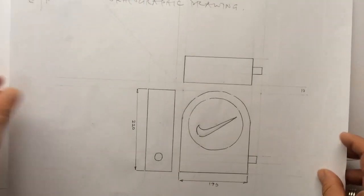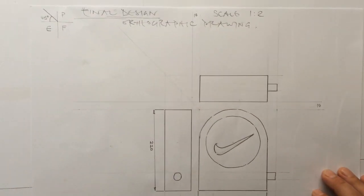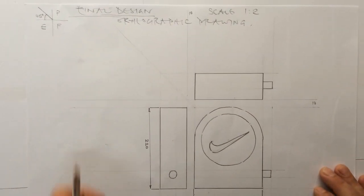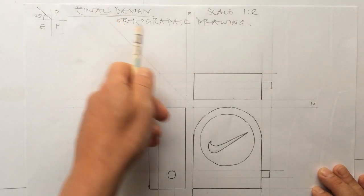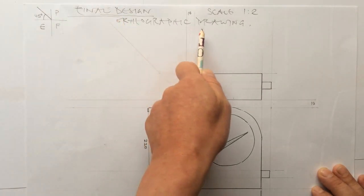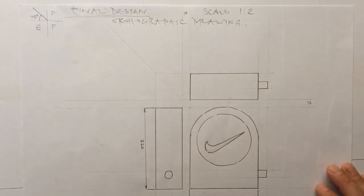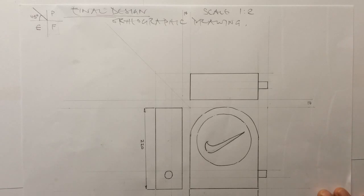Final, final, final design sheet is your orthographic drawing. Now this, you can see here, final design, orthographic drawing. Mine's scale one to two.